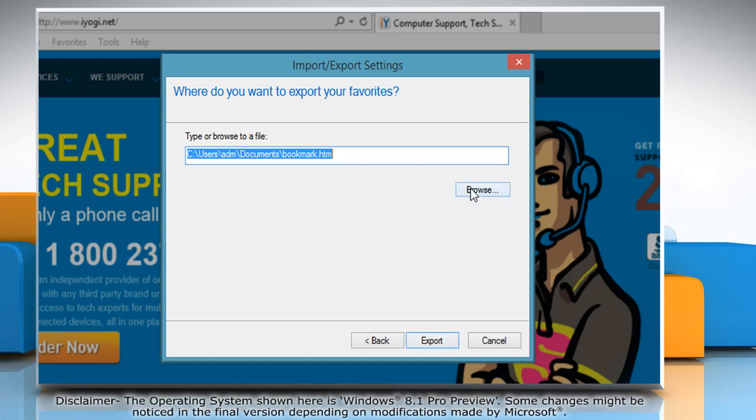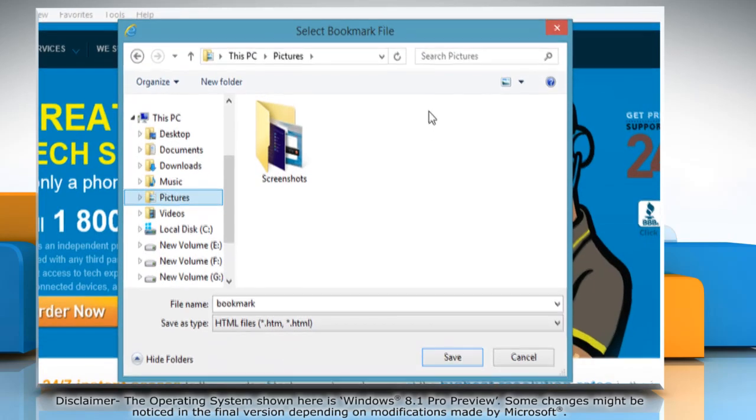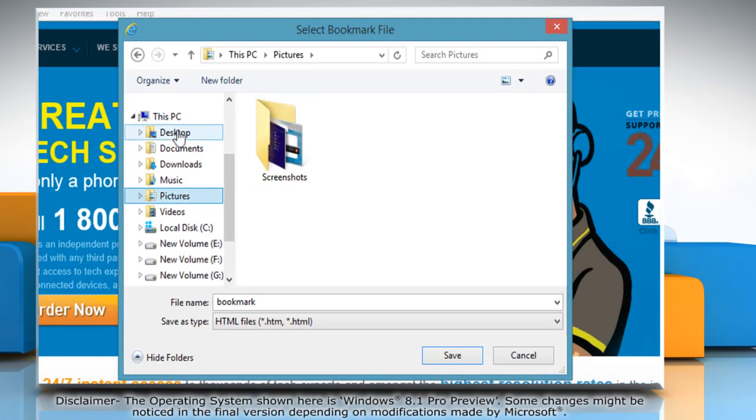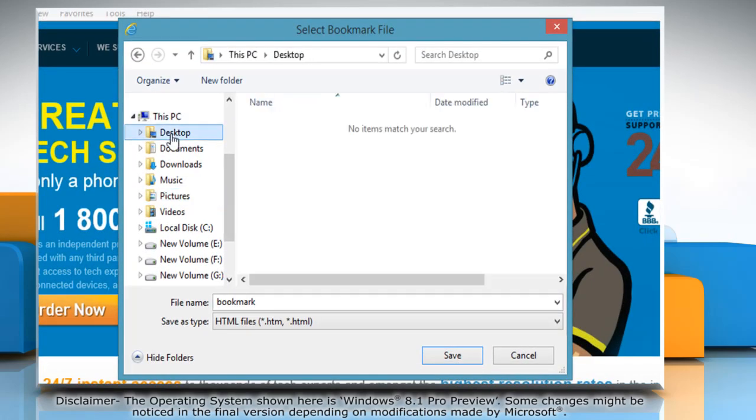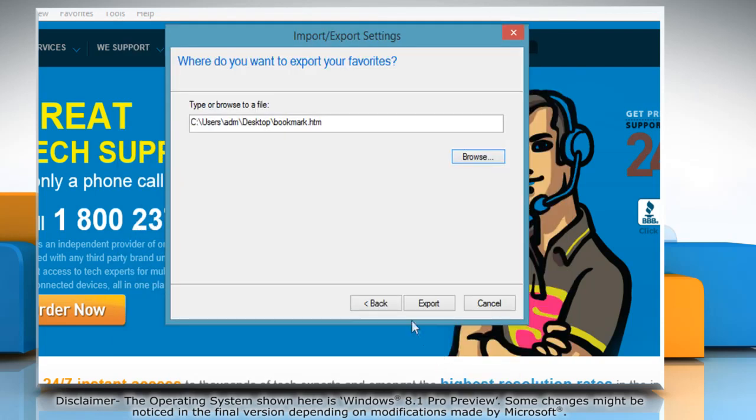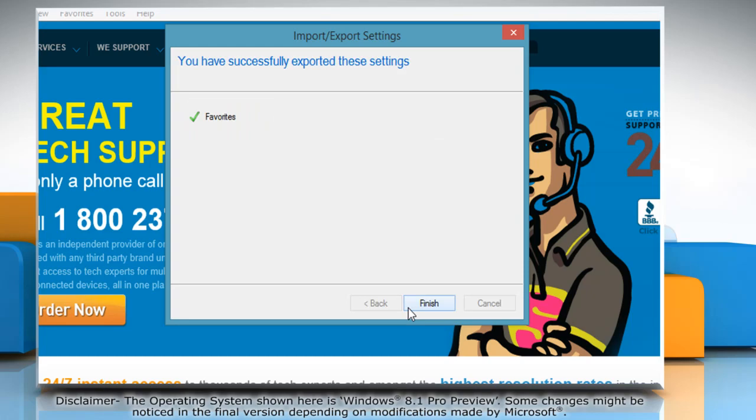Now, click on Browse to choose the location where you want to export the Favorites folder. Give a name to the file and then click on Save. Click Export and then click Finish.